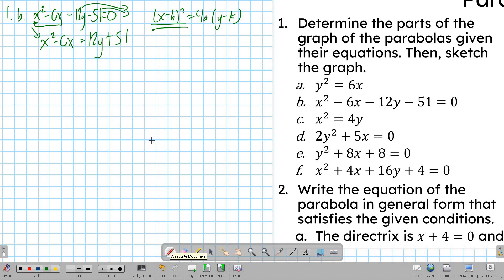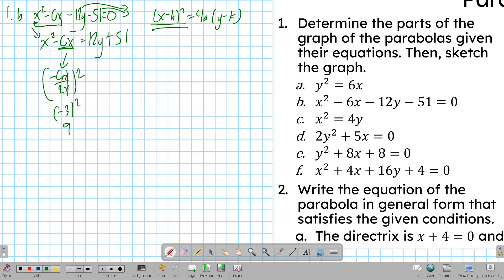Completing the square: we take the middle term's coefficient — divide by 2 — getting negative 3, then square it to get 9. We add 9 on the left side to make it a perfect square binomial: x squared minus 6x plus 9. Since we added 9 on the left, we add 9 on the right as well, giving 12y plus 51 plus 9.